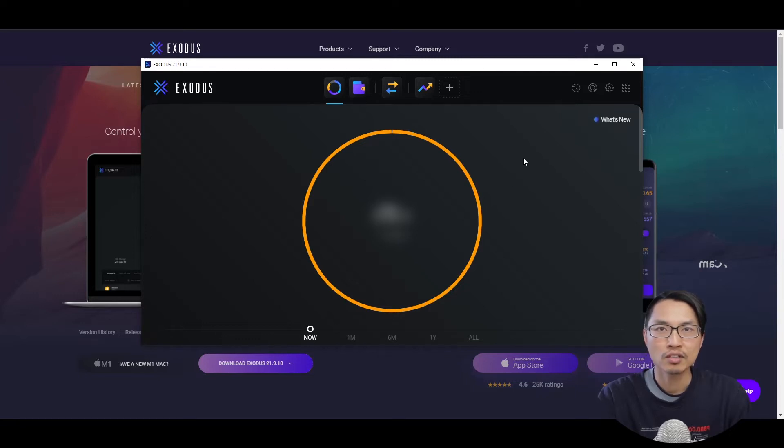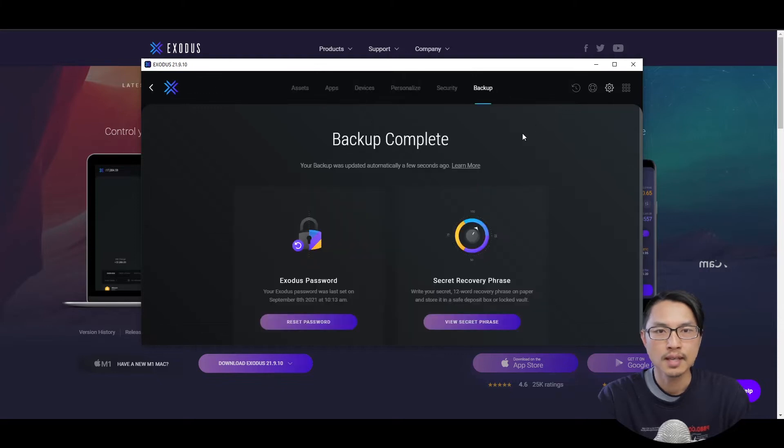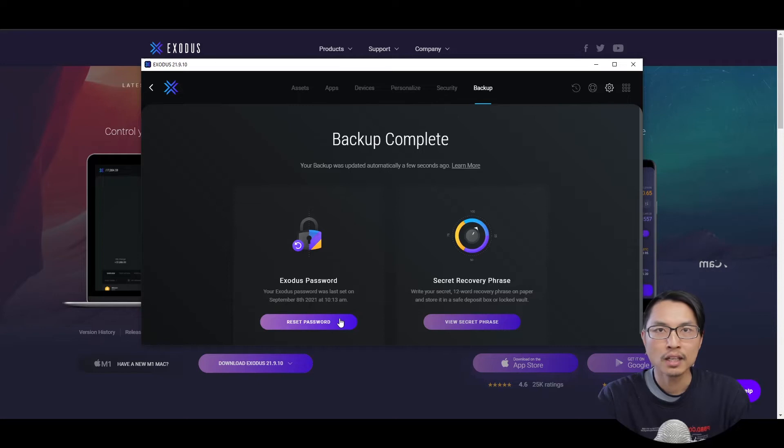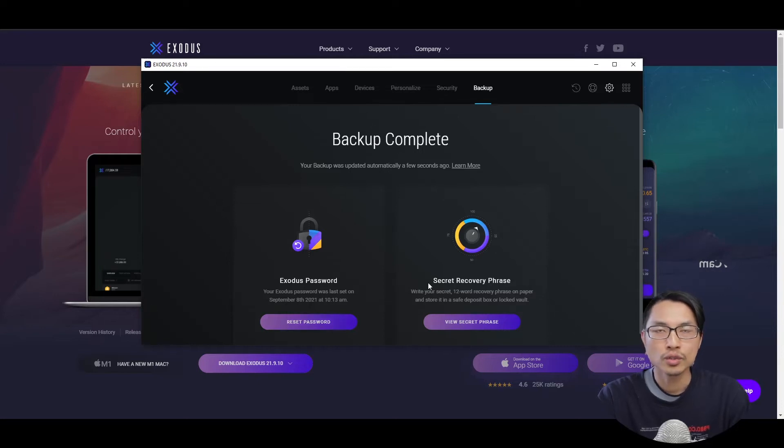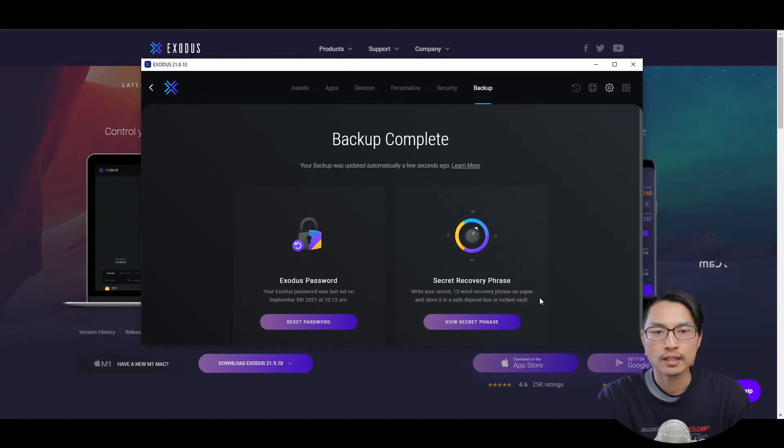Before you do any cryptocurrency transfer, you want to go to settings in the top right and then go to the backup tab and set a password for your Exodus wallet. The next thing that you want to do is to write down your 12 word recovery phrase on paper and store it somewhere safe.